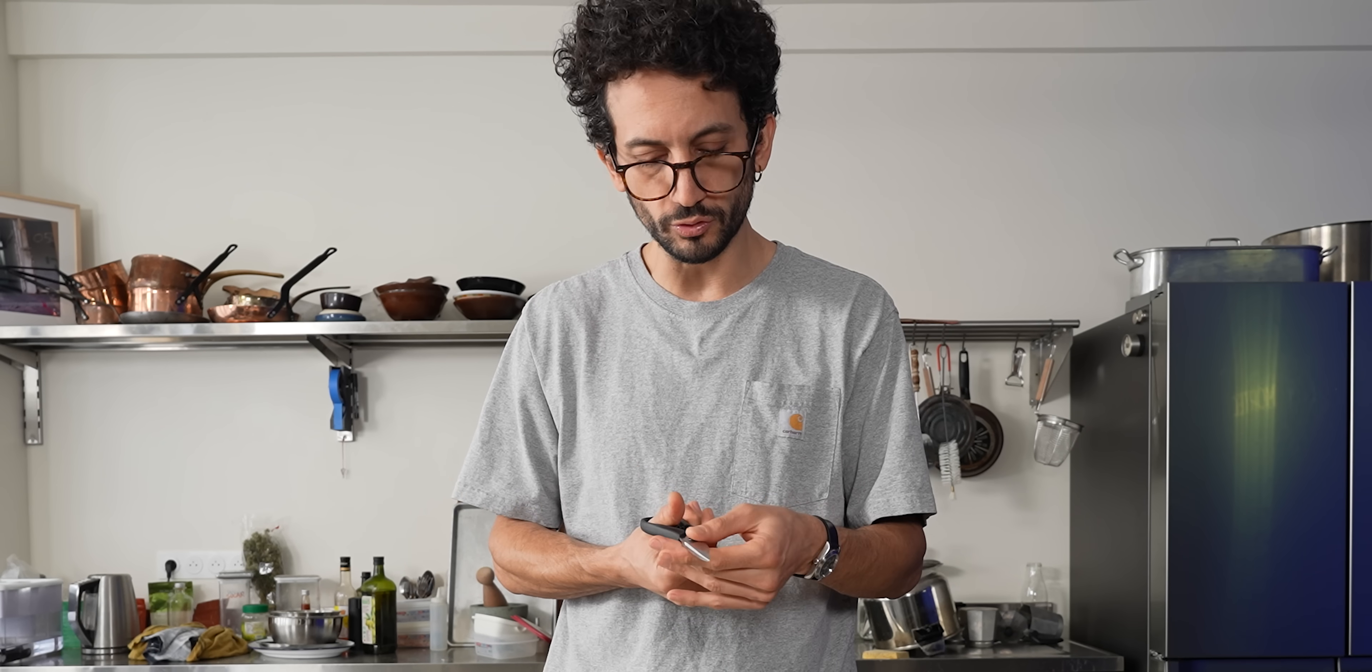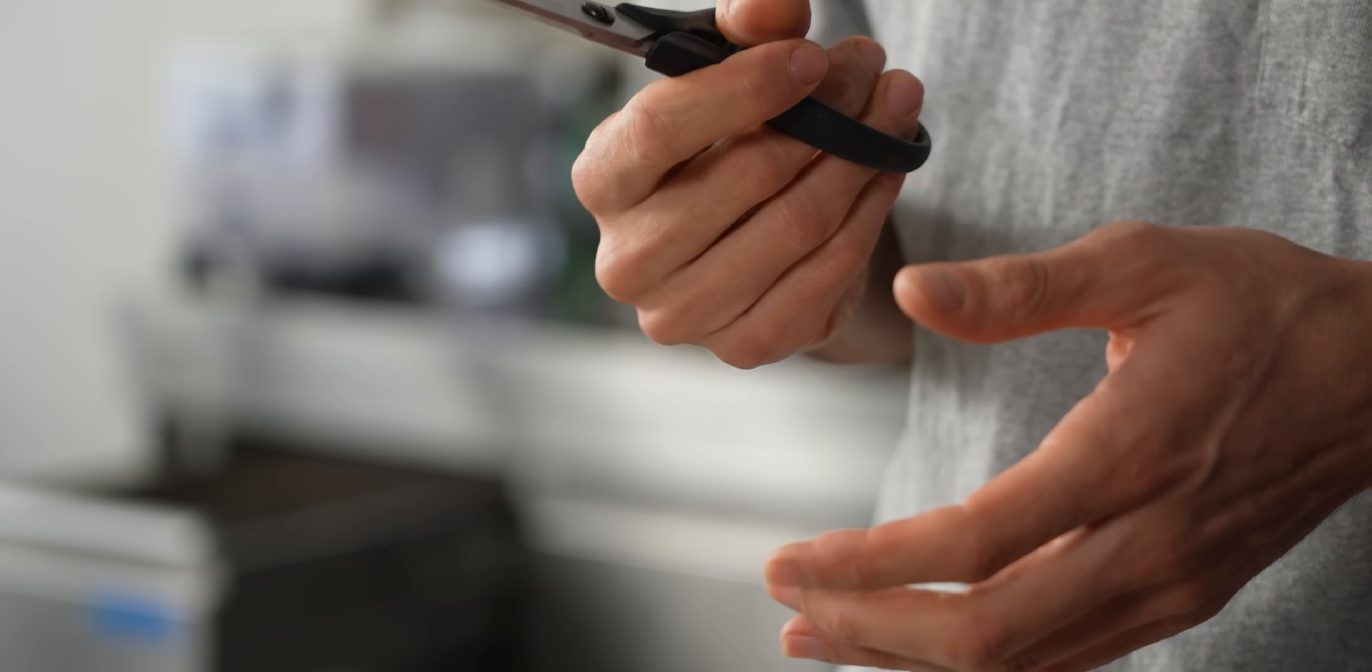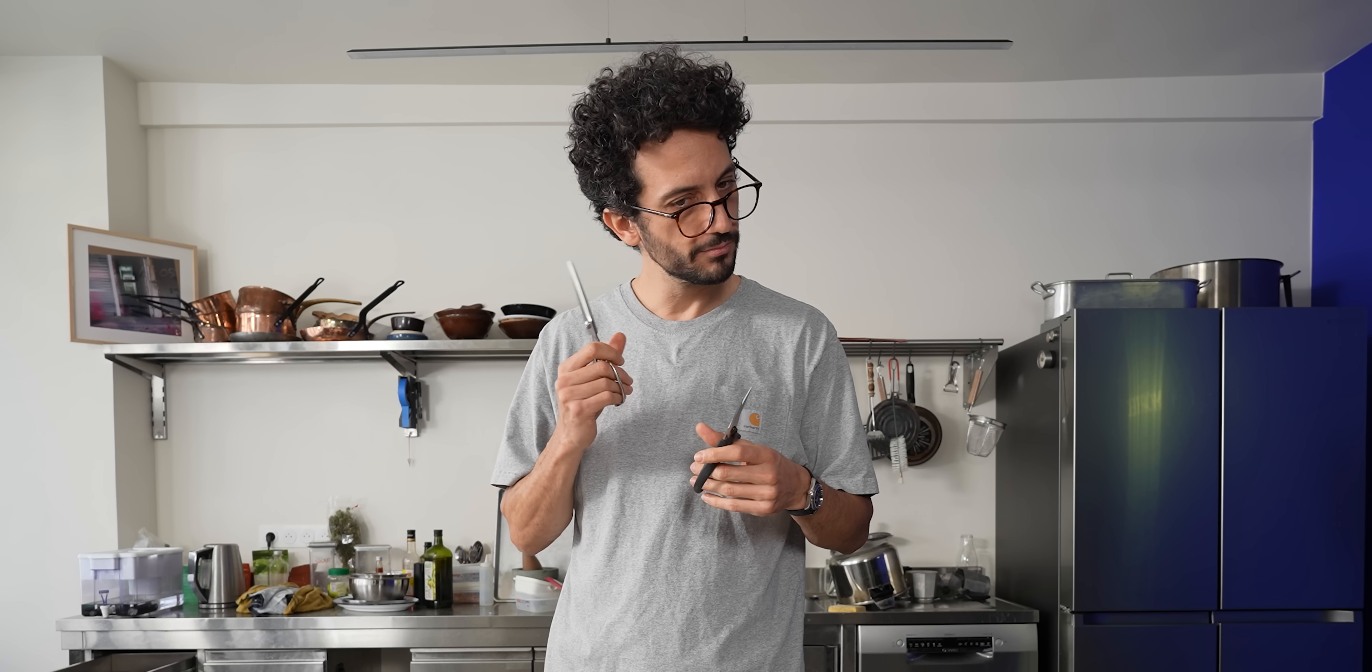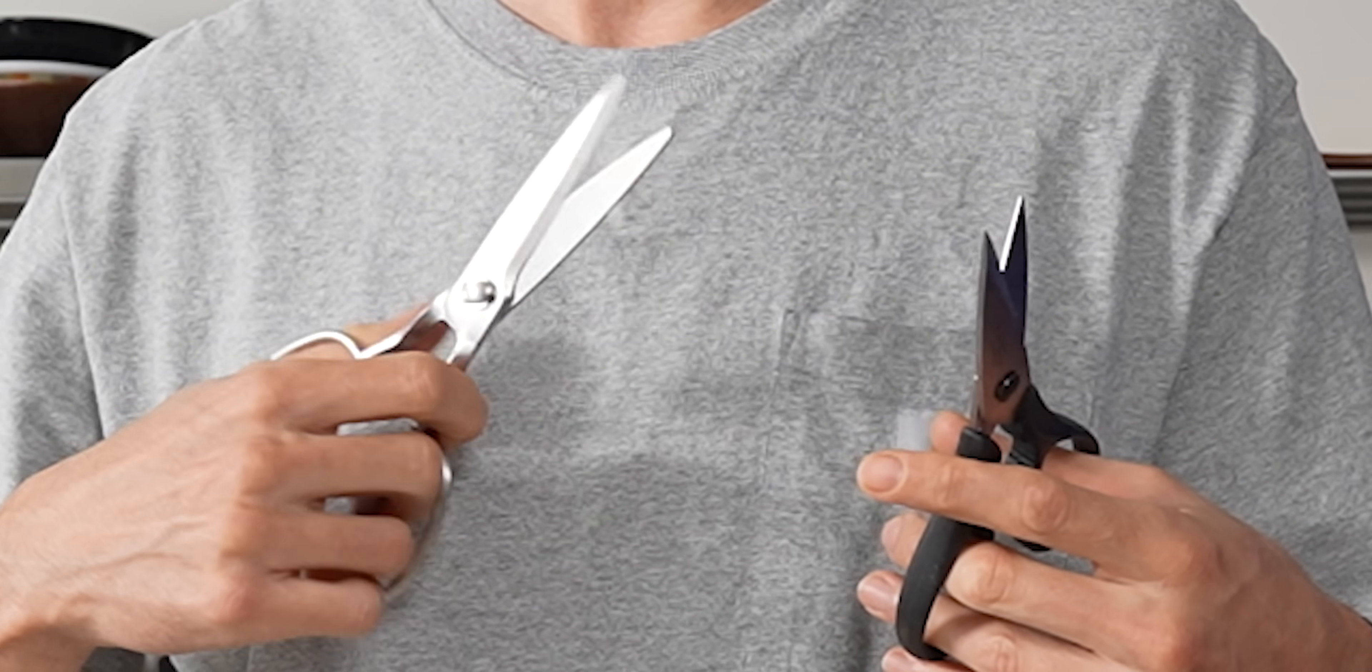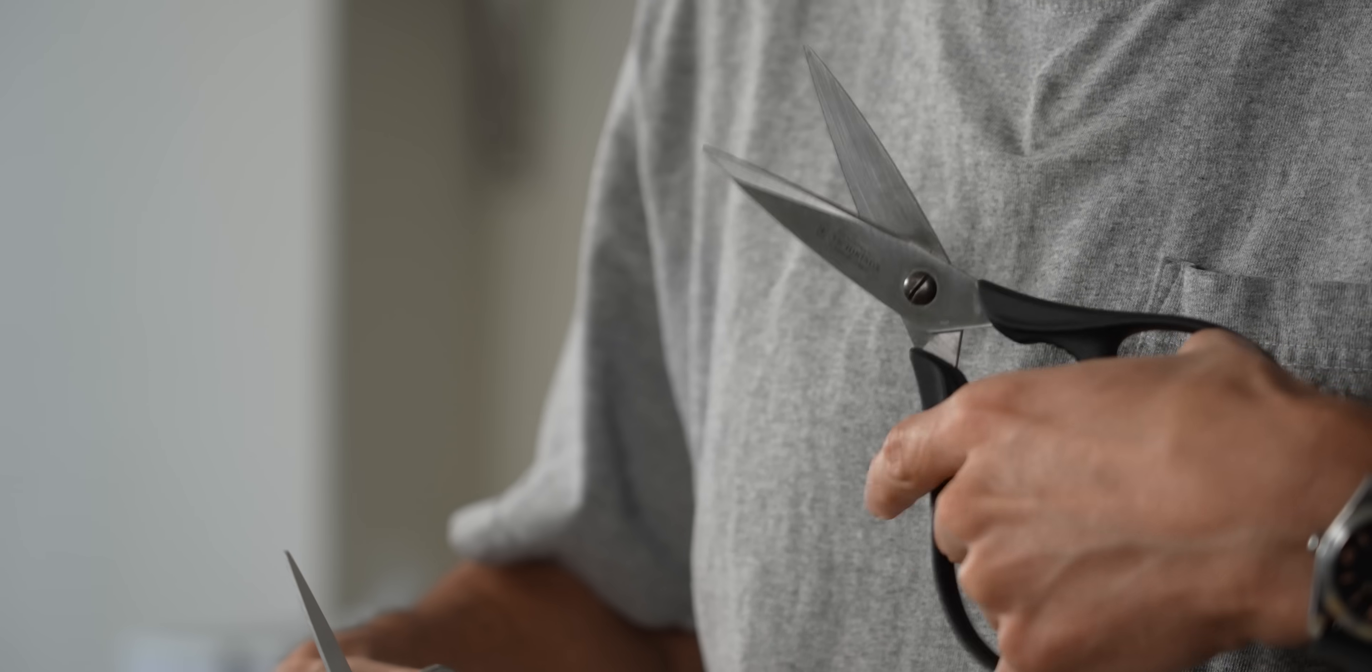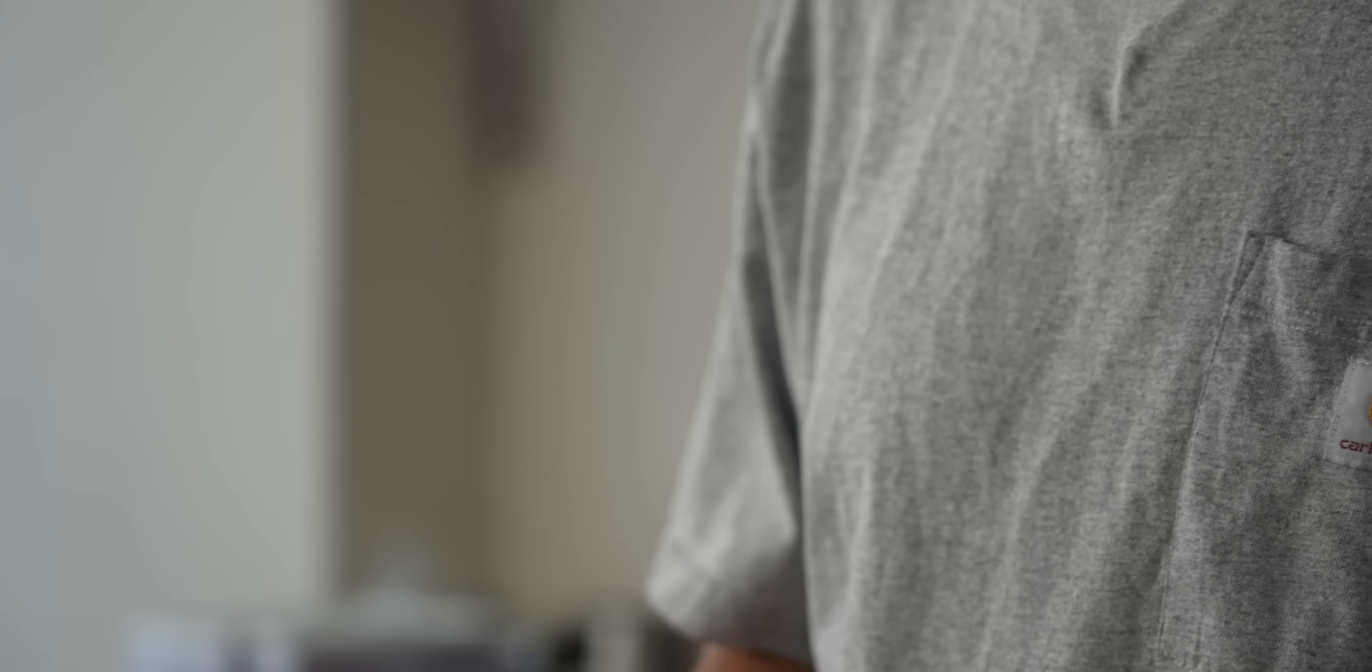I mean, these are good too, but they sound and they feel a little less quality than these. Even the sound is better on this one. This one sounds a little plasticky, a little hollow. Okay, stop. Next item.